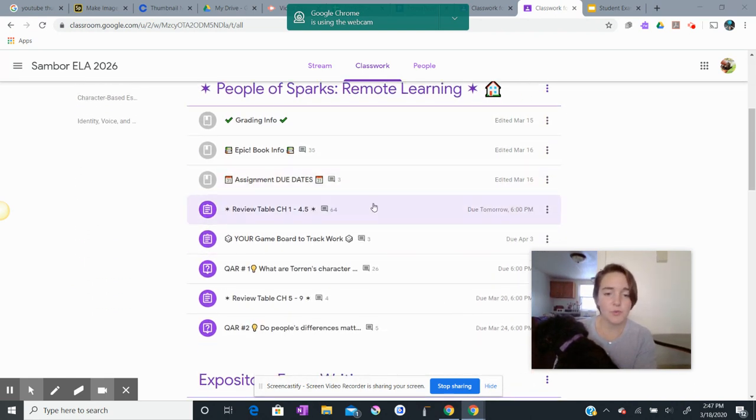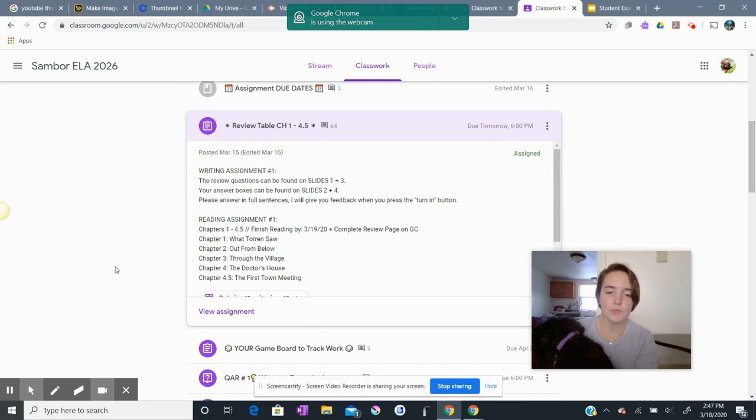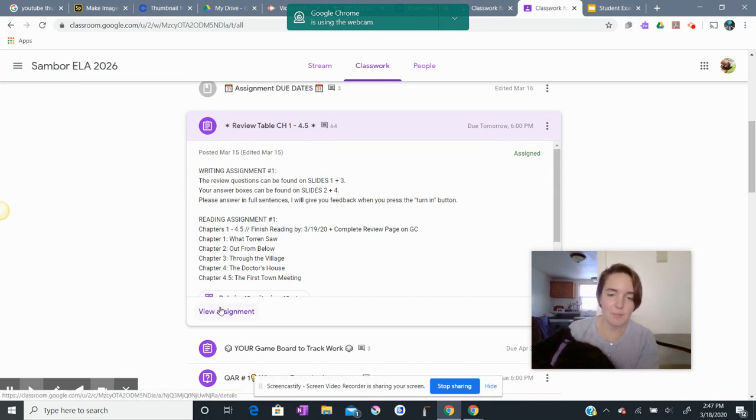So I'm on a student account right now to show you how this is going to work. I'm on our Google Classroom page. I'm going to click this review table, chapters 1 to 4.5, and I'm going to scroll down to view assignment.